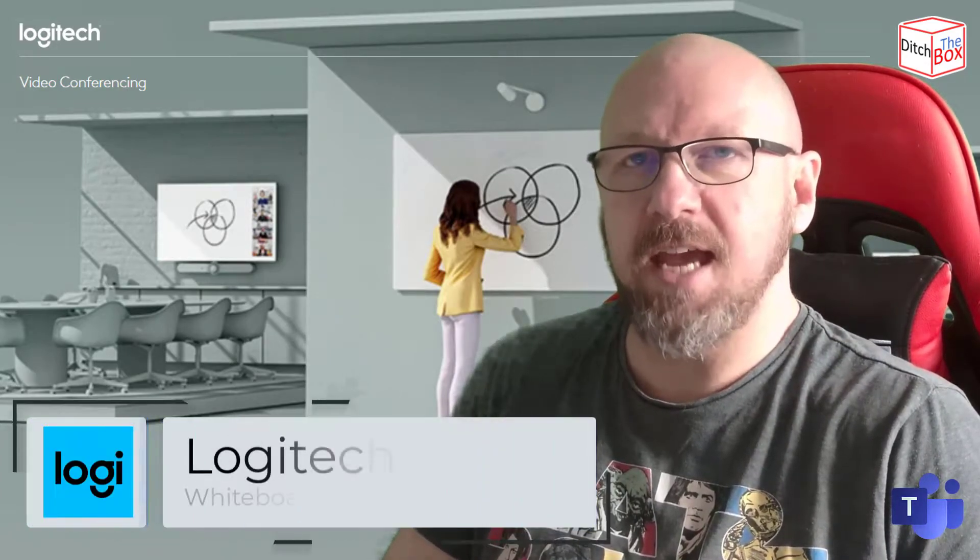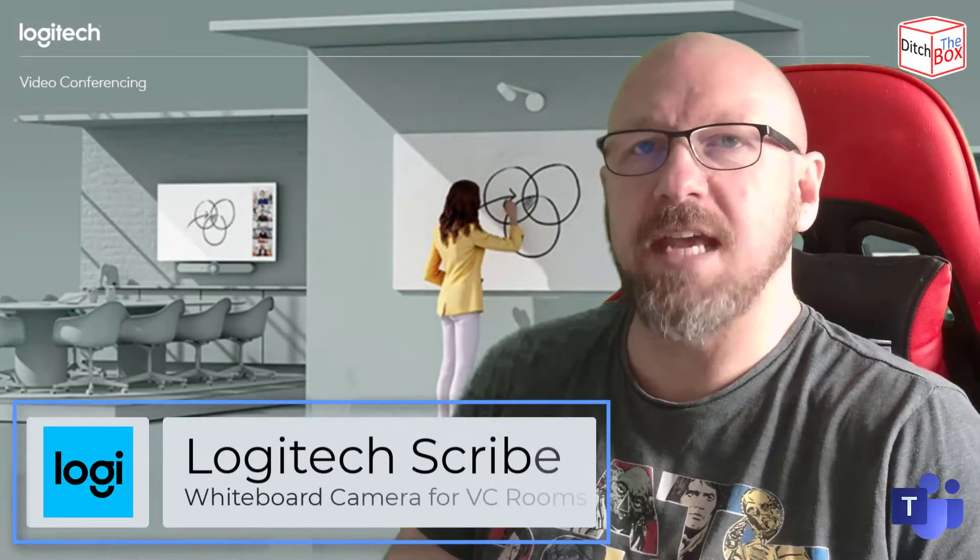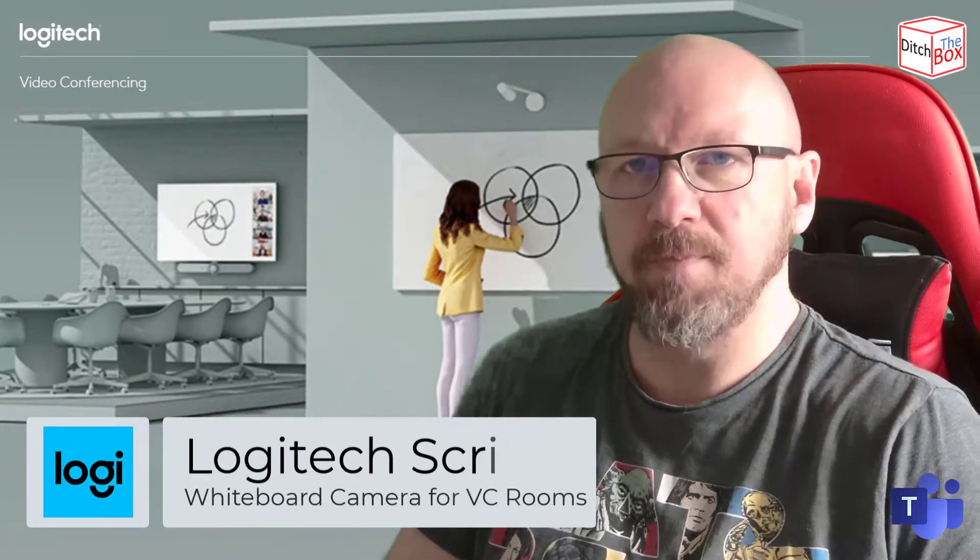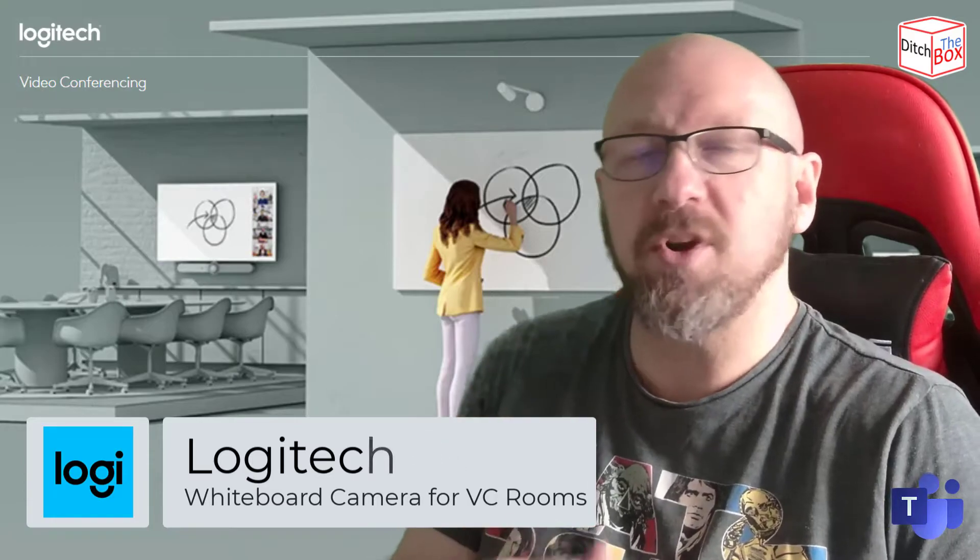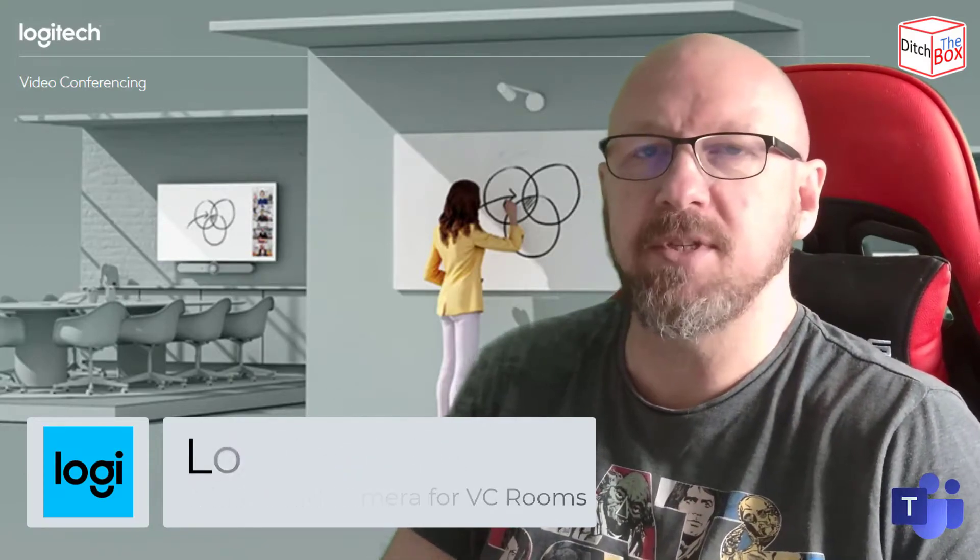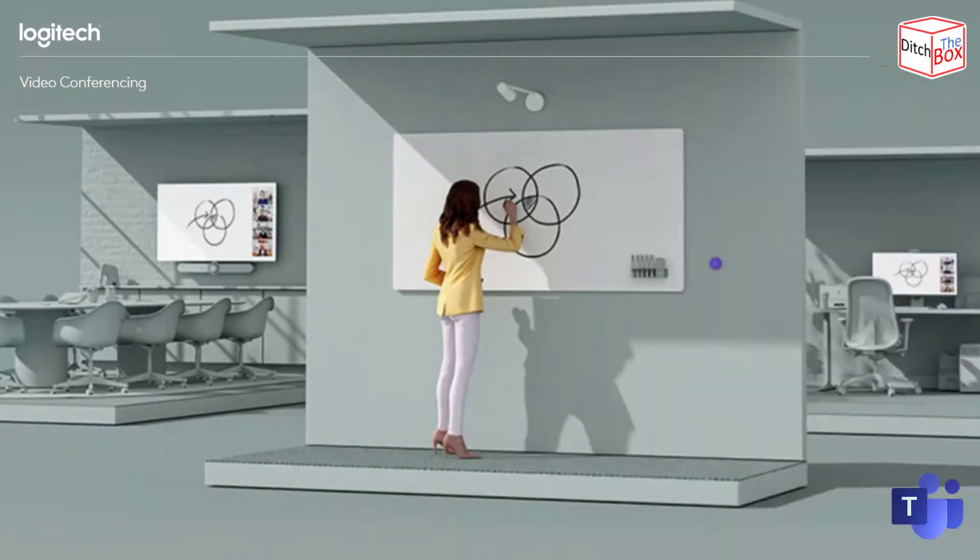Hey, it's Randy from UC Status. Welcome to another episode of Ditch the Box. Today, I've got a brand new toy from our friends at Logitech. It's the Logitech Scribe. Logitech Scribe is a whiteboard camera for VC rooms including Microsoft Teams. I'm going to tell you all about it in a second.